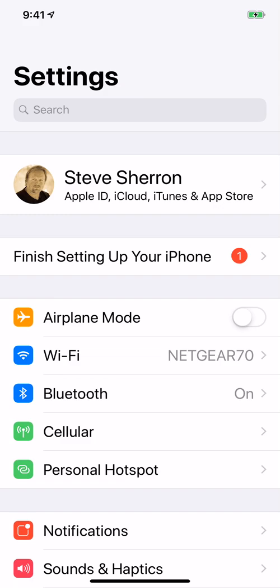Hey folks, I'm Steve, and today I want to show you how to set a default search engine in Safari on your iPhone.